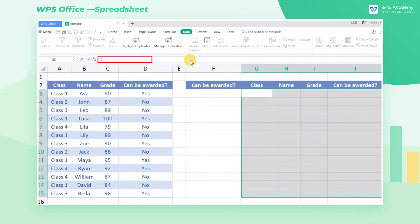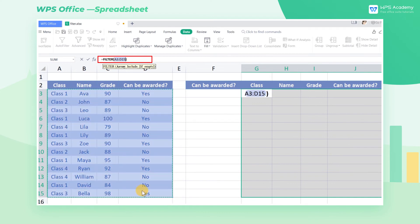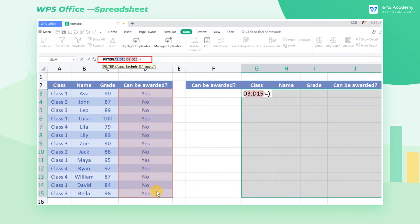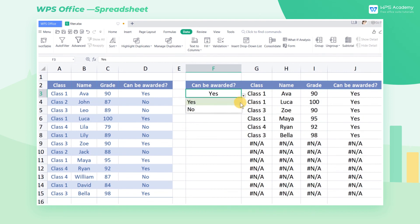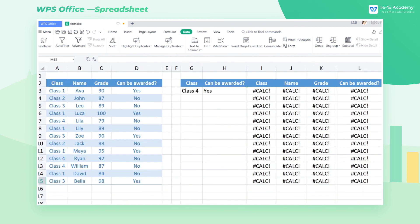Enter the formula equals FILTER in the formula bar and press Tab. The first parameter is the returned column, and we select the data area A3 through D15. The second parameter should contain the condition, and we choose the award status column, D3 through D15. Following that, enter equals F3, where we want to insert the drop-down list. Don't forget to press Ctrl+Shift+Enter. Now we can click the drop-down list button in cell F3 to filter out the information of awarded students. Note that a #CALC error value may appear when using the FILTER function if there is a null result.